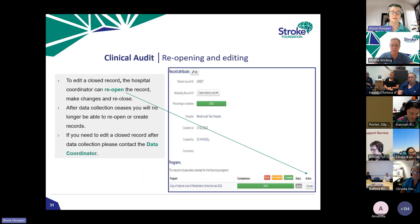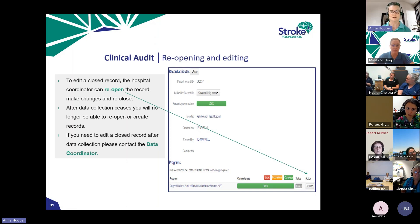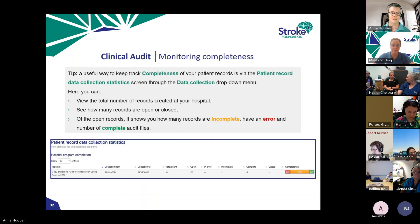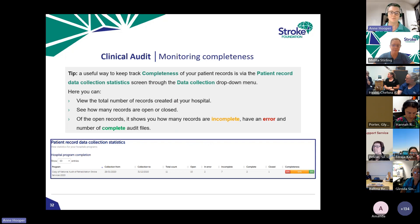If a closed record needs to be reopened, the hospital coordinator can do that — there's a Reopen option at the bottom right of the screen. However, after the data collection period closes on the 31st of May, you are no longer able to reopen those closed records. If something desperately needs changing after that date, contact me and we can sort it out. You can also keep an eye on overall progress by clicking on the Data Collection tab, then Patient Record Data Collection Statistics.